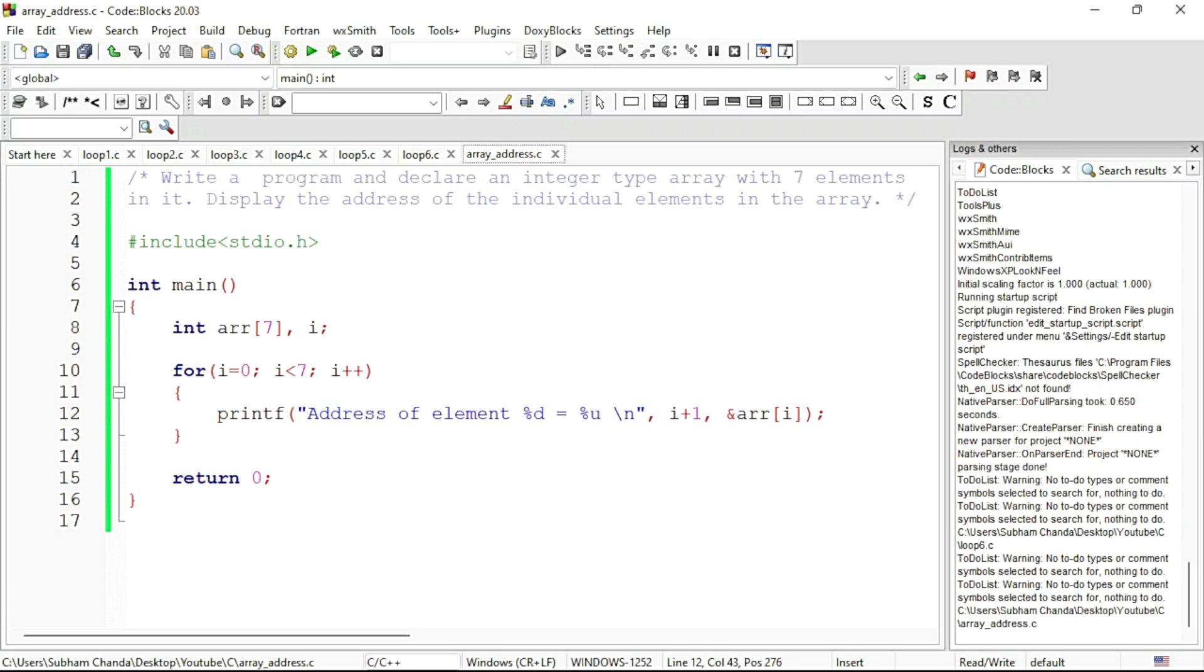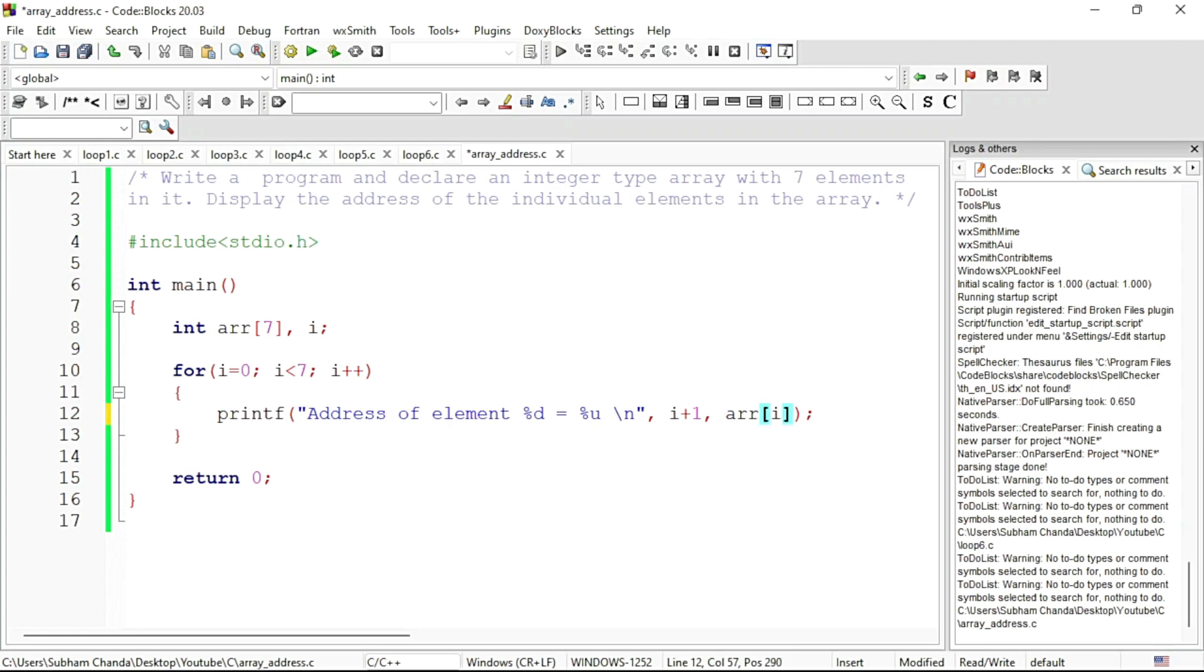Now is there any other way we can print the address? If I go for base address, then also you can print it. The name of the array is the base address. If I do ARR plus 0, then we will remain in the same base address. There is no problem.